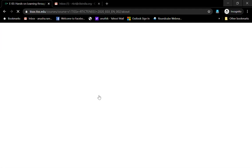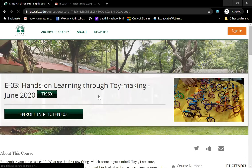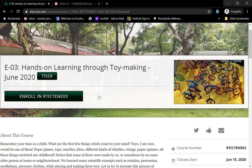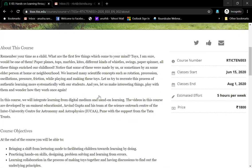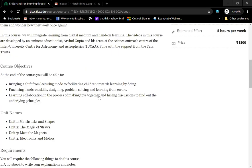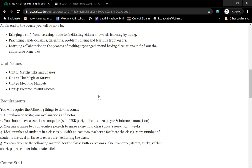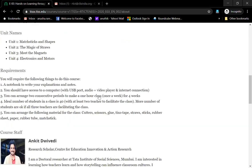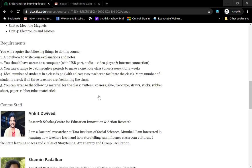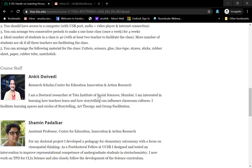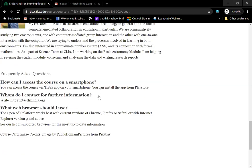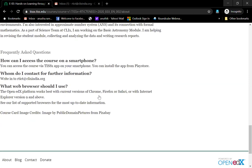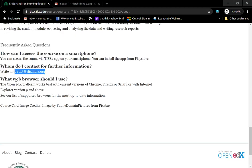If you scroll down, it will enable you to go down and take through what the course is about. What are the unit names? What do you require? Who are the course staff? What are the other activities that you need to consider? Who can you contact for further information?